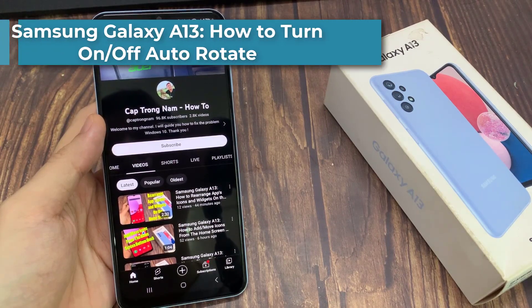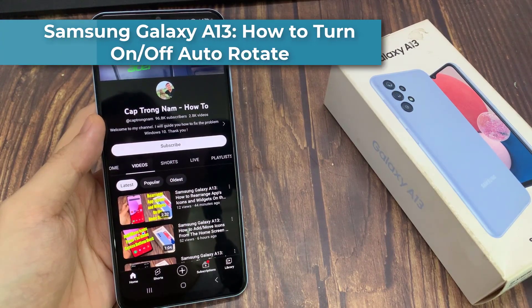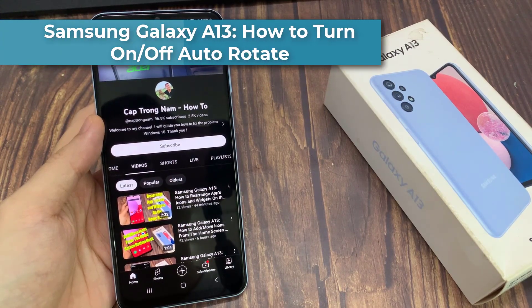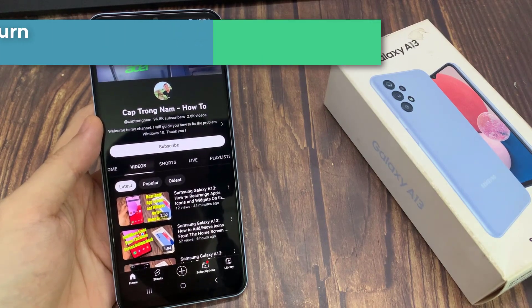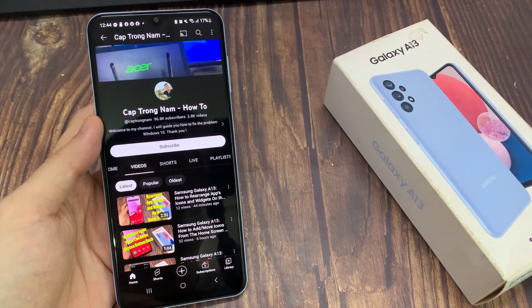Hi guys. In this video, we're going to take a look at how you can turn on or turn off auto-rotate on the Samsung Galaxy A13.